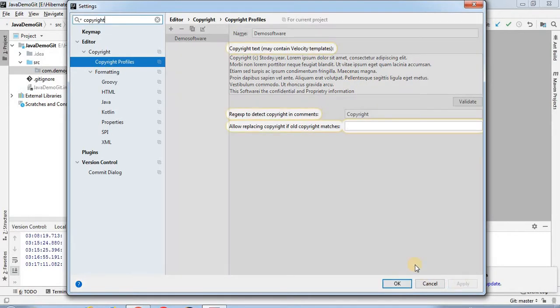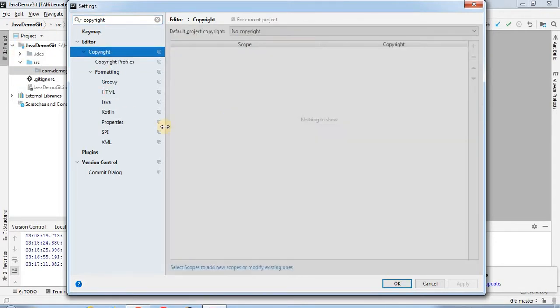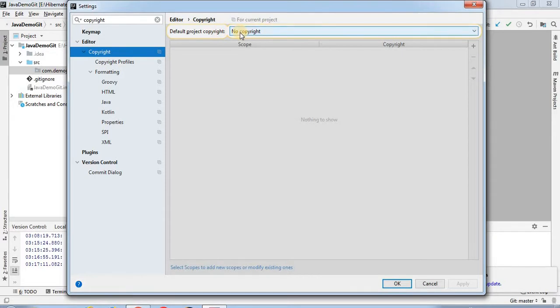Once you click on Apply, you have to go to the Copyright section. After going into the Copyright section, there is a default project copyright that will appear as 'No Copyright' by default in the dropdown.